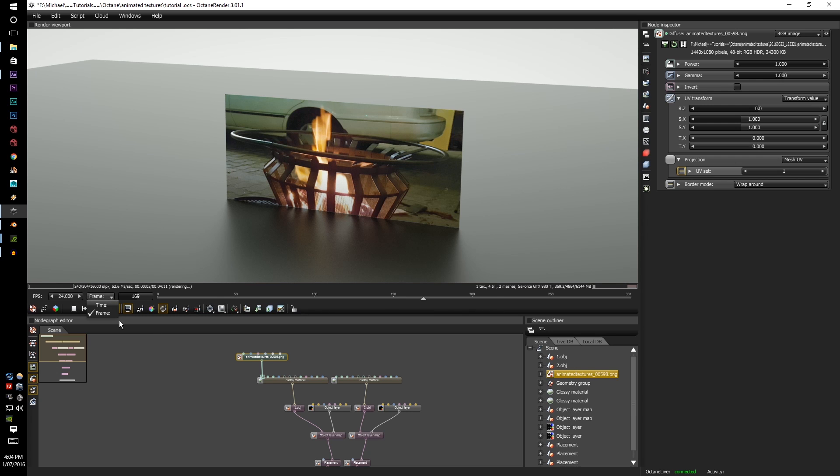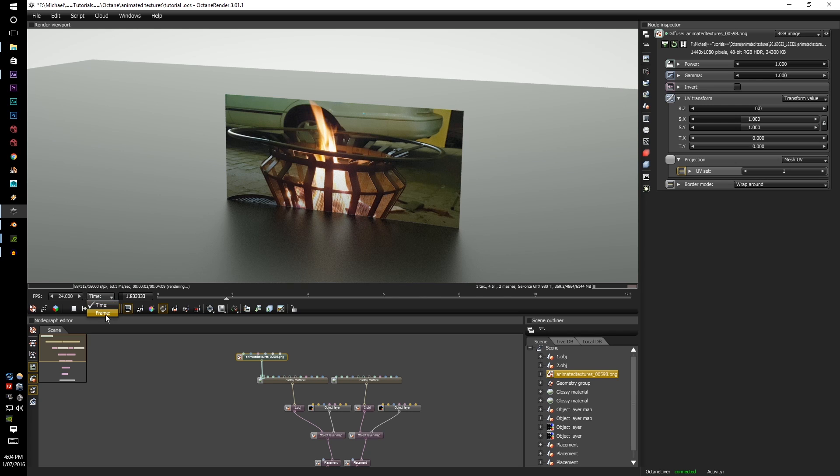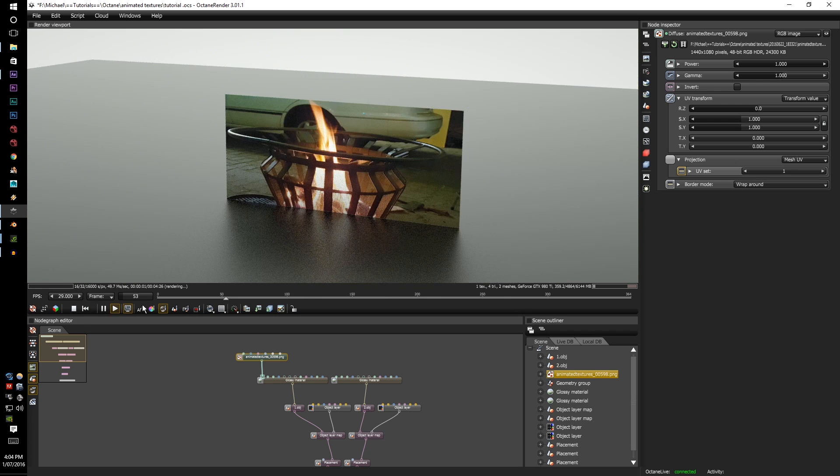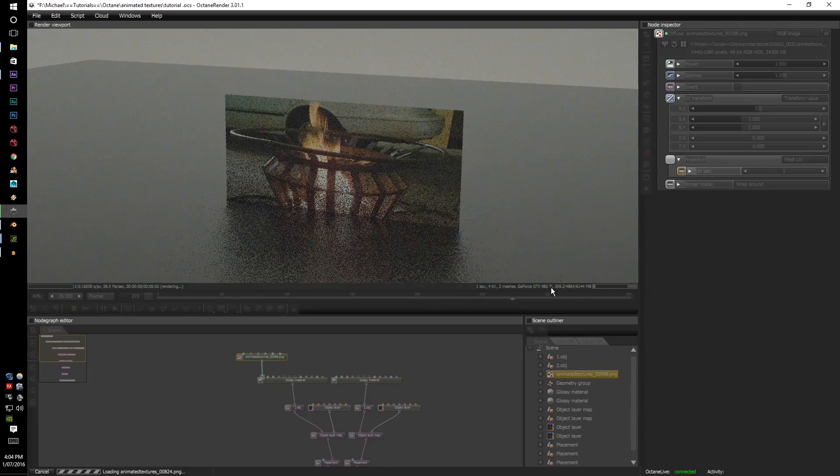And here you can select the time or the frames along with the slider. I think this was 29 frames per second.